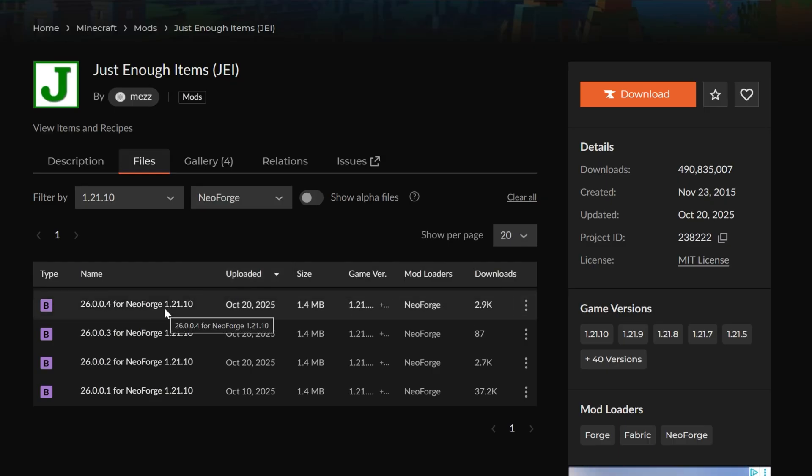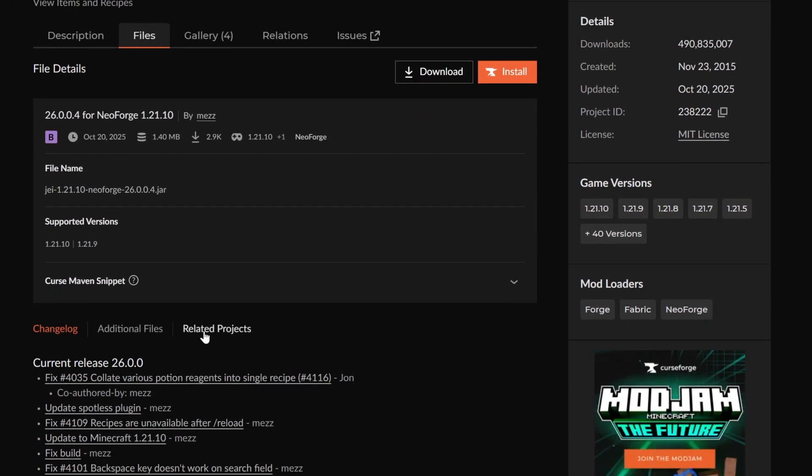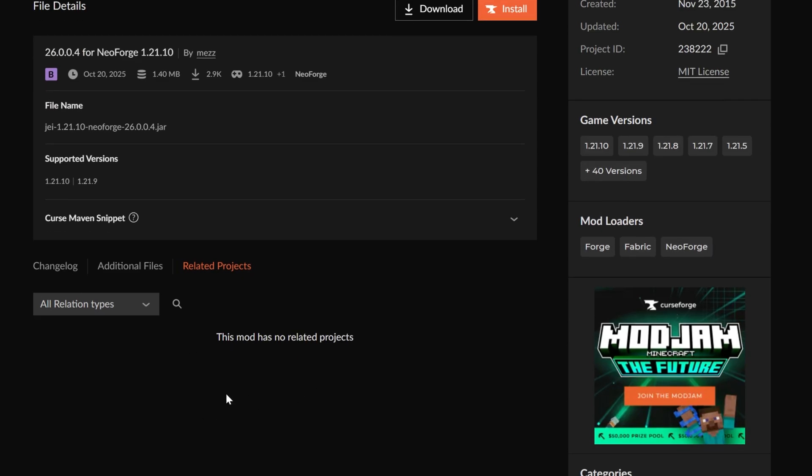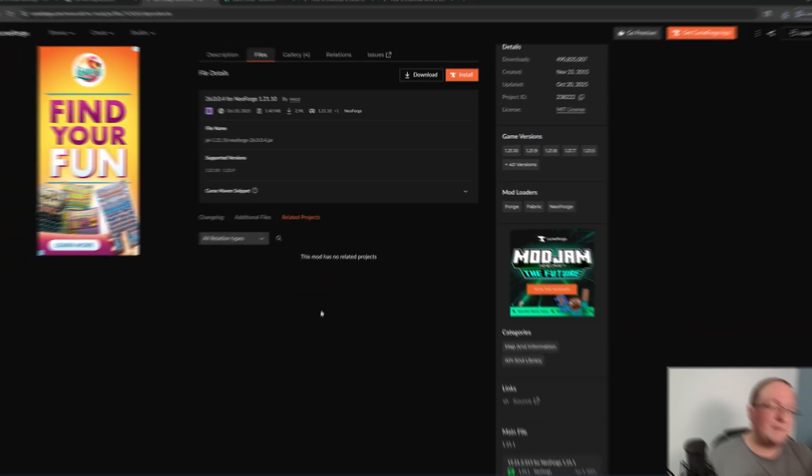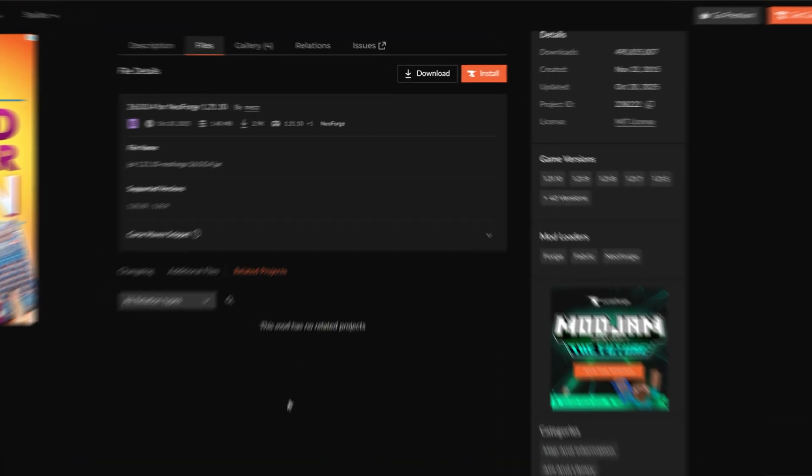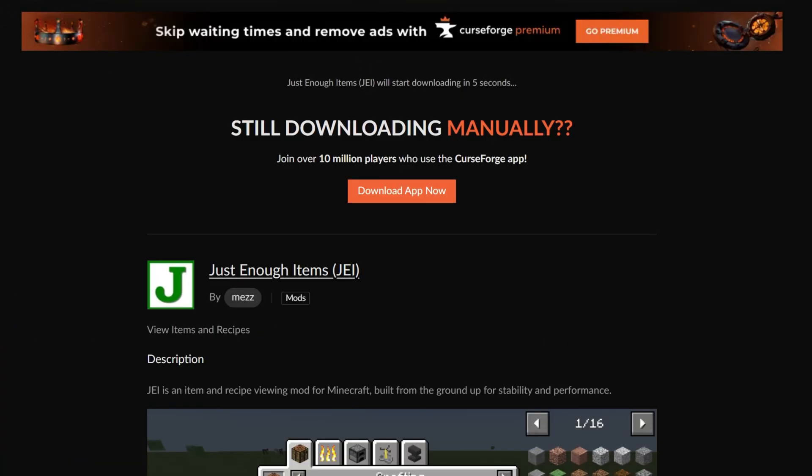Now, before you download it, I always recommend clicking on a NeoForge mod or any mod you're downloading on CurseForge and making sure you go to related projects. Because here, let's say there's a mod that's required for this mod to work. They're called dependency mods. You will need to download that as well. Now, this one doesn't have it, but we're going to go ahead and just click download.